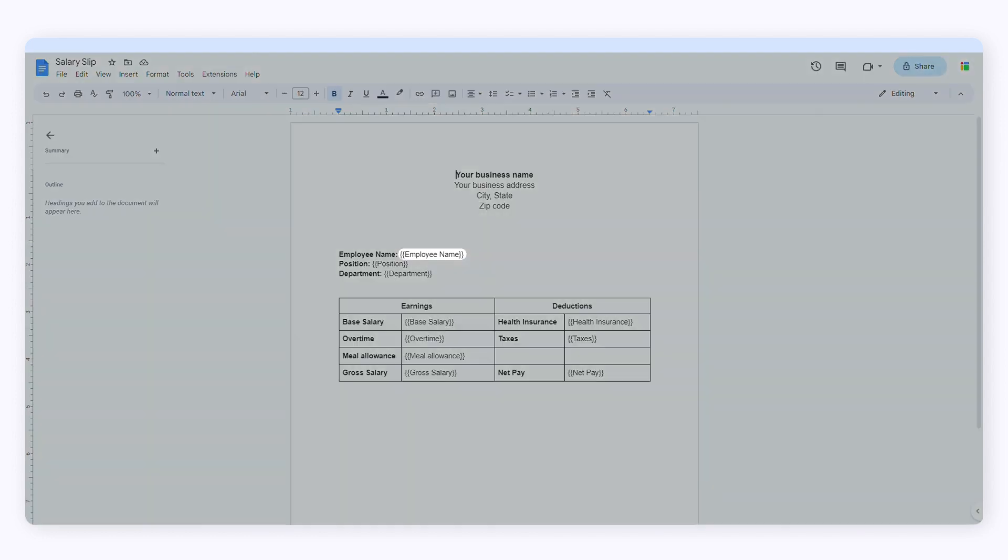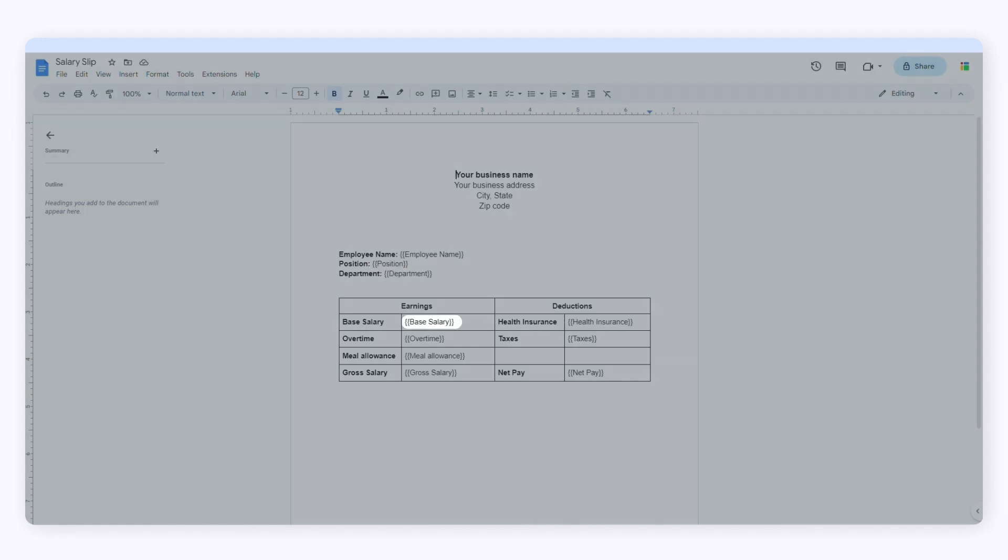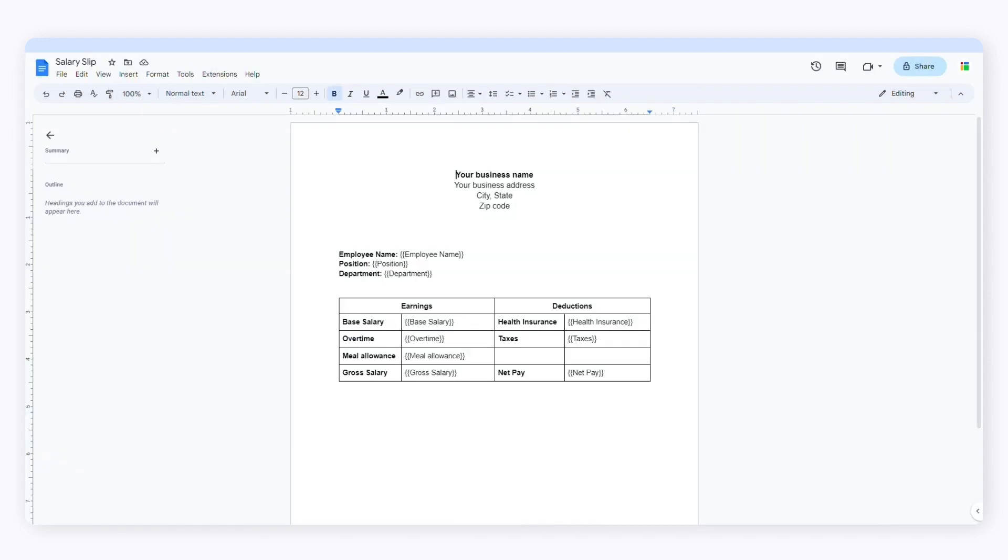SheetGo will add the employee name, the position, the department, the base salary, and so on. Now that we have the spreadsheet and the Google Docs template, let's create the workflow to generate the documents automatically.